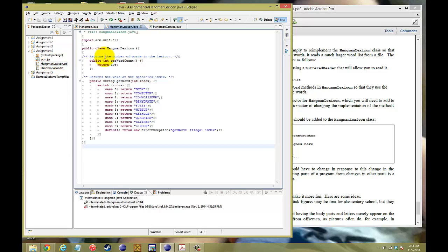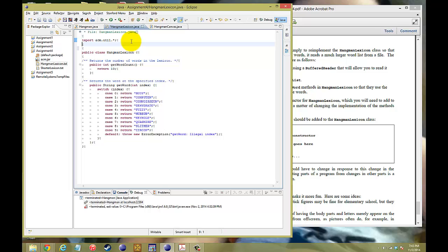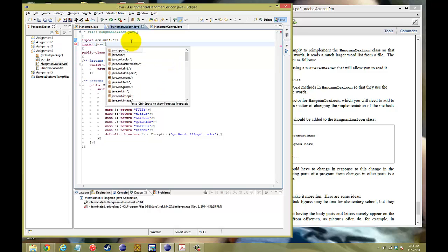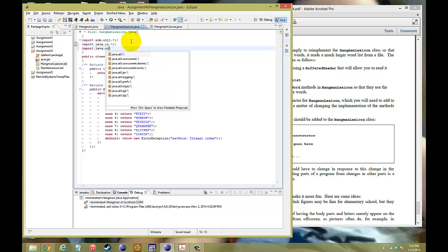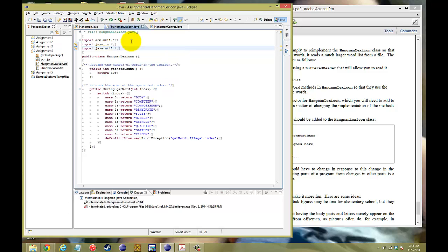The first thing that we need to do is, in order to read a text file, we're going to use something called a BufferedReader. Before you do that, you need to import some packages. So you need the Java IO, so that you can do the BufferedReader, and then you'll also need to implement the Java Util to make this work.